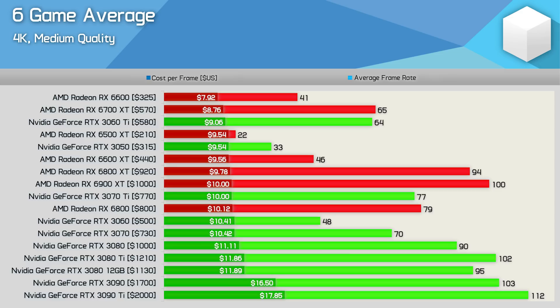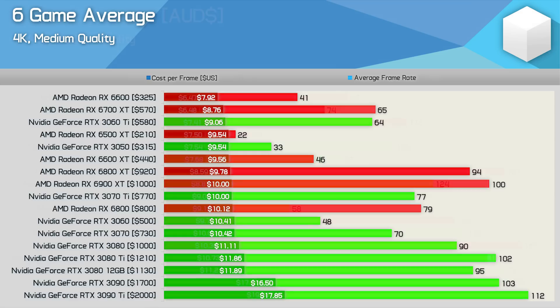I think ray tracing and DLSS allows the GeForce GPU to command a 10% premium but 20% is getting a bit too steep in my opinion and at that point I'd strongly consider going with the 6900 XT or 6800 XT.